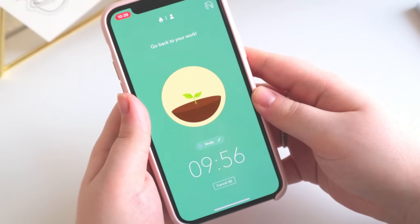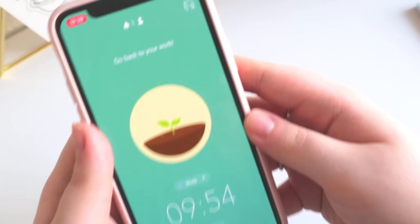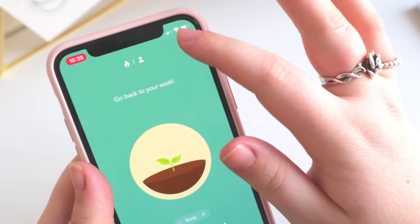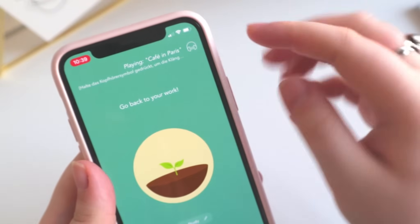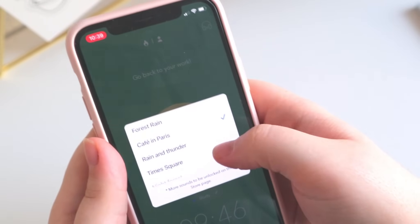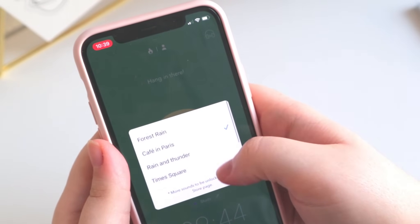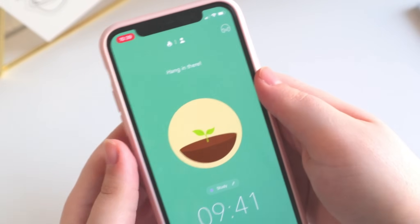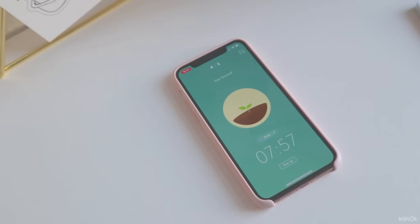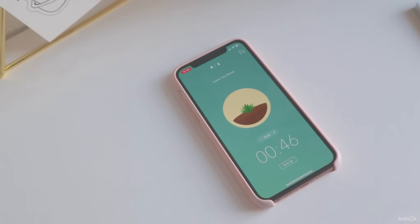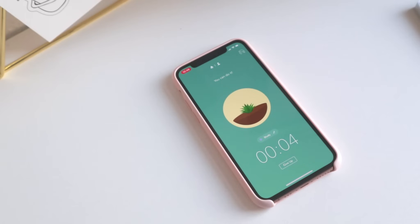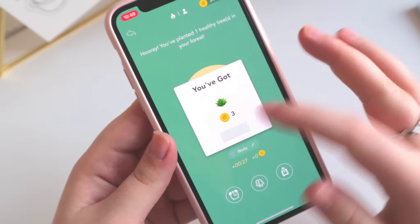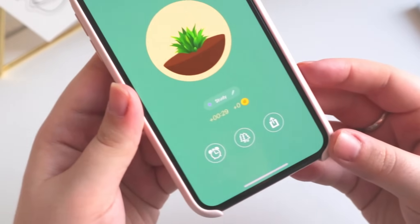Forest also gives you the option to activate a background sound, which is really helpful if you like sounds such as a cafe or waves. I always pick the cafe in Paris sound because it helps me concentrate, but you can turn it off or switch between sounds. When your tree is done, you get a push notification and earn coins — and if you plant for longer, say 90 minutes, you earn more coins than if you planted for just 10 minutes.